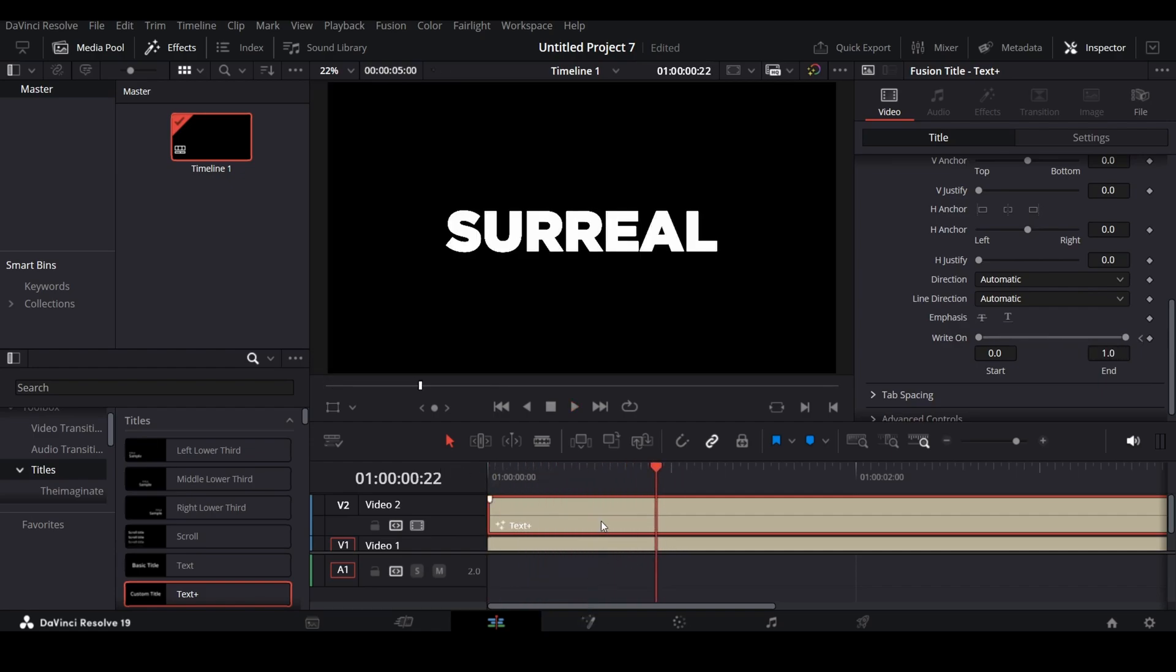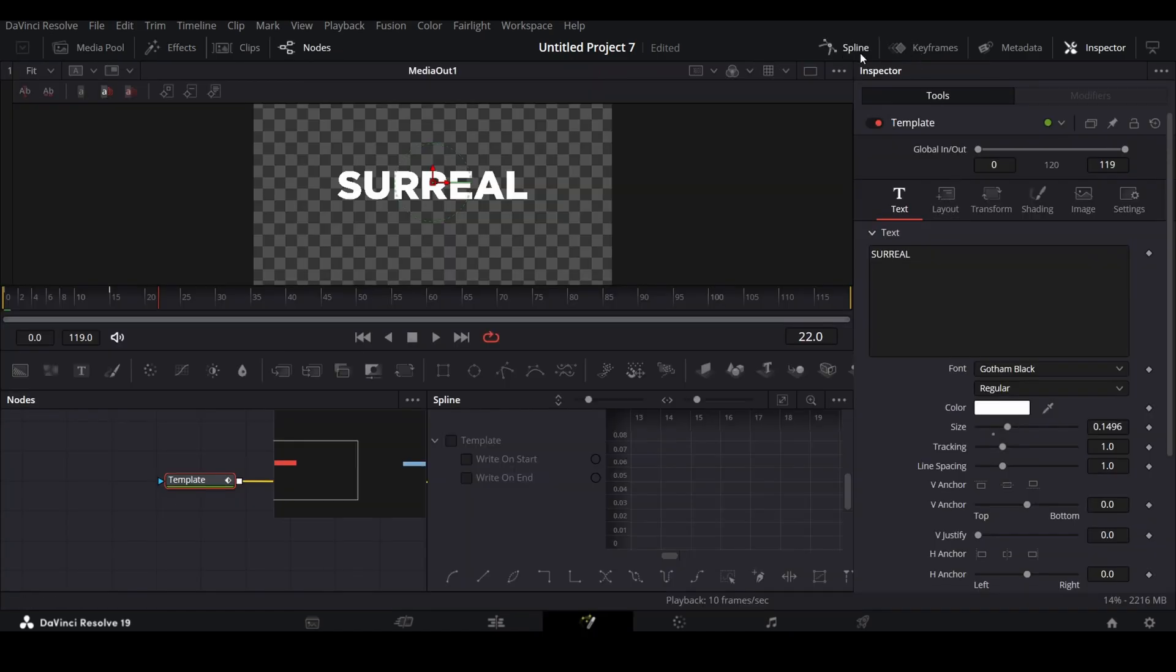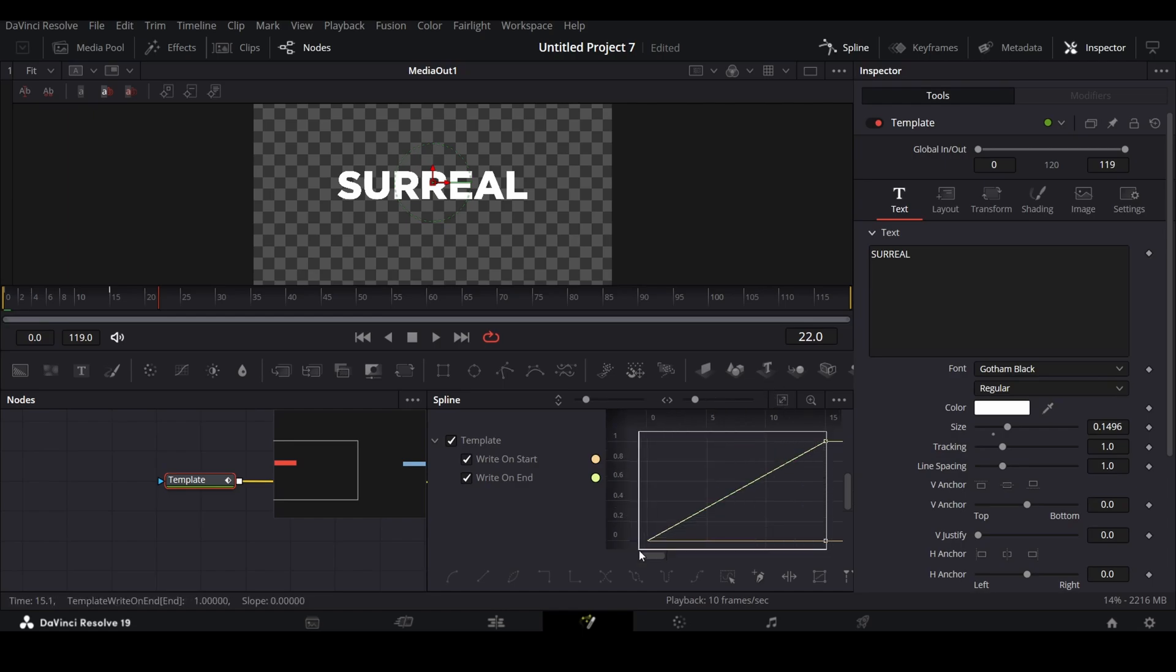So the animation already looks good, but to make it smoother, select the top layer, go to Fusion, and click on Spline. Check the template as shown, click on Zoom to Fit option, and then select the graph and keyframe as shown, and press S to smooth the graph.